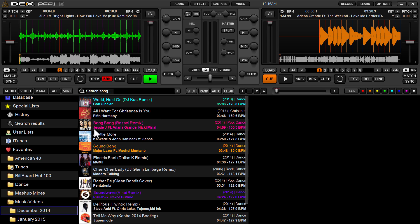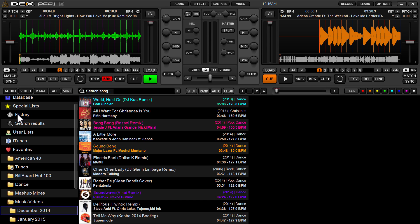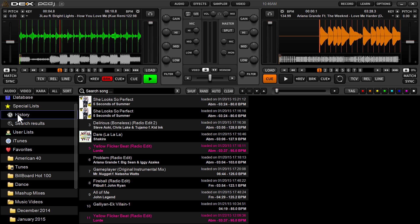The first thing to point out here is on the left side of the browser, the navigation pane on the left, under special lists, you have a history list. It's been in previous versions, the only difference in the new version 3 is that you get date and time stamps on your tracks in the history.